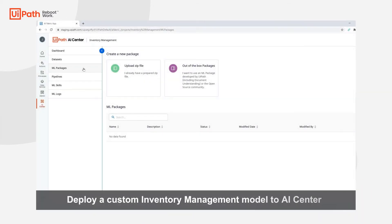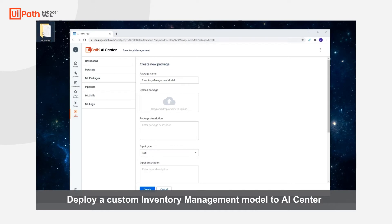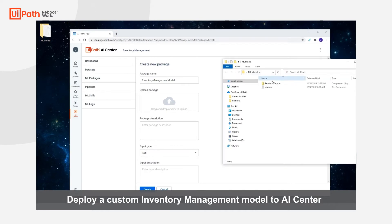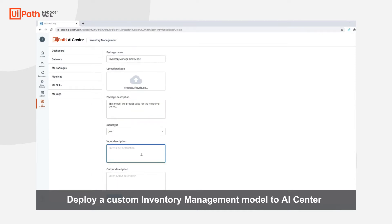We will navigate to ML Packages and click 'Upload a Zip File' because we are uploading a custom model. We will provide a package description and an example of the input to the model and output of the model.